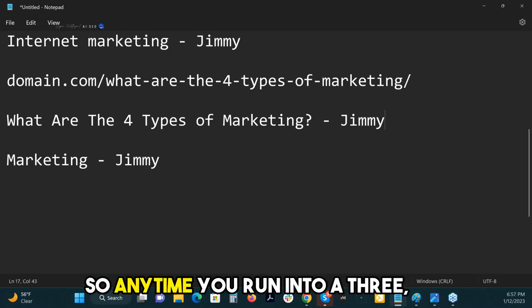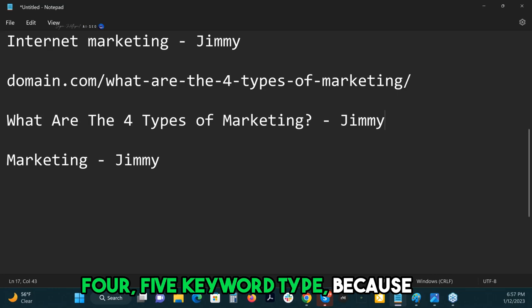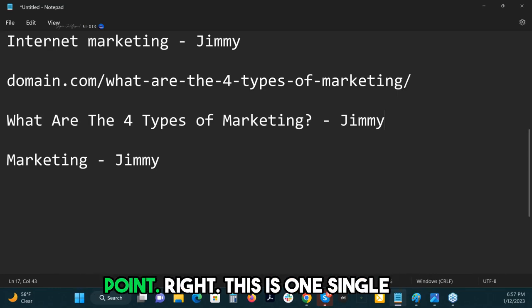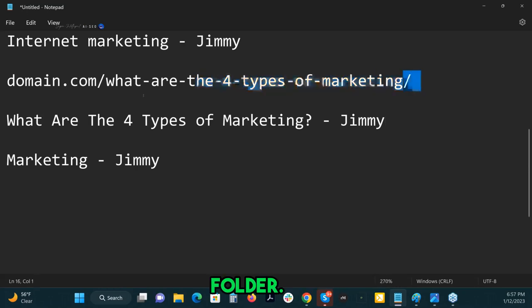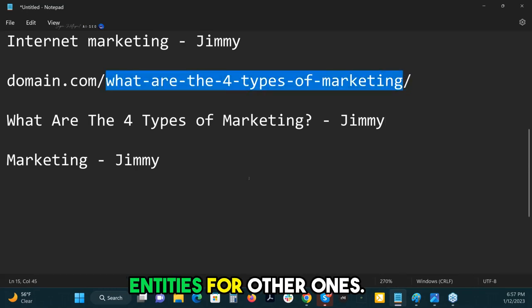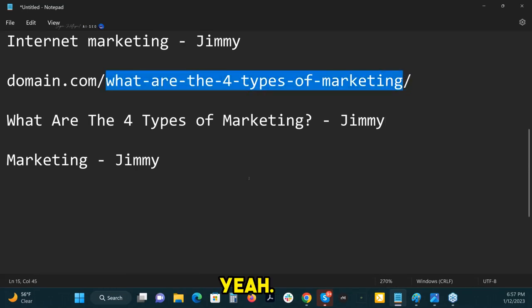Anytime you run into a three, four, or five keyword type, that vector only goes to one single point — this is one single folder. That's just how we go and find the entities for other ones.